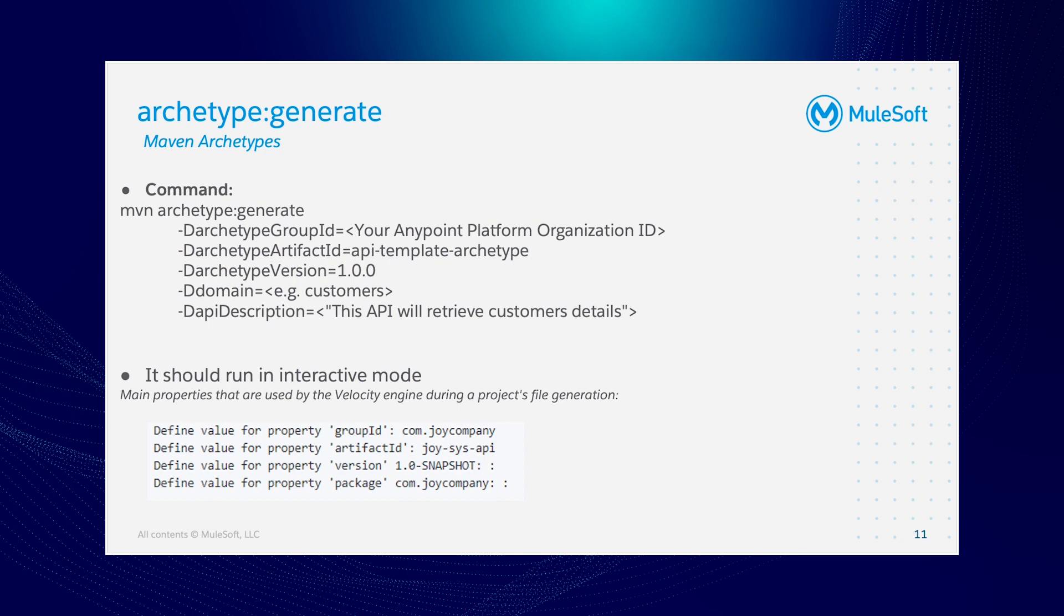Next archetype is the generate. From the generated Maven archetype that contains our custom project, we will generate a new Maven project for our new API. That's the command and it will enter in interactive mode.